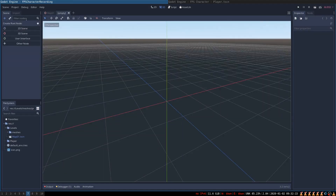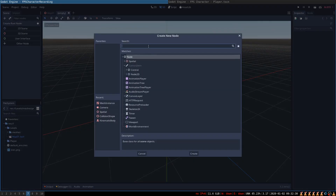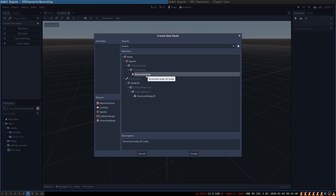Create a new scene, click on the plus icon to create a KinematicBody. KinematicBody is a node that will be the root of our player and it is going to handle all the movement logic.